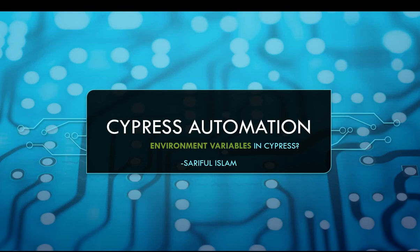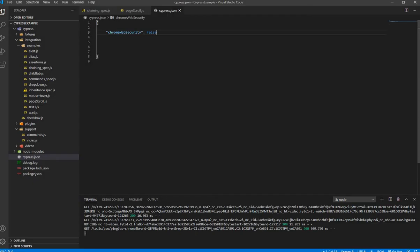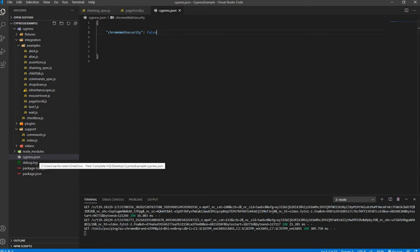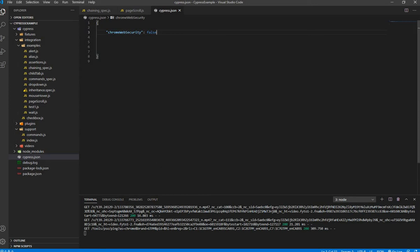Let's see a very simple real-world example. We're back to VS Code. Here we're going to see where you write your global variables or environment variables. You are going to open your cypress.json file and write all of your global variables or environment variables there.